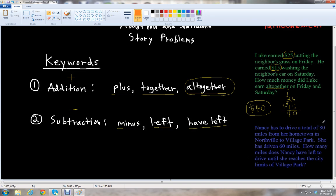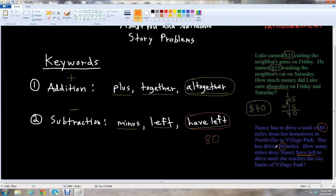We know she has to drive 80 miles altogether, and she's only driven 60 miles so far. But how many does she have left? There's a keyword there — 'have left.' So this means we need to do subtraction. We know she has 80 miles to drive total, and she's driven 60 miles, so we need to figure out how many miles she has left to drive until she arrives at Village Park.